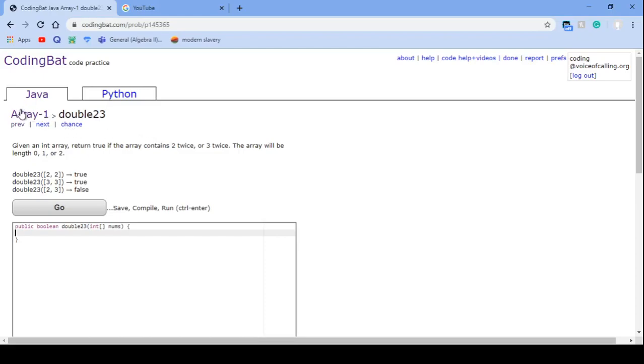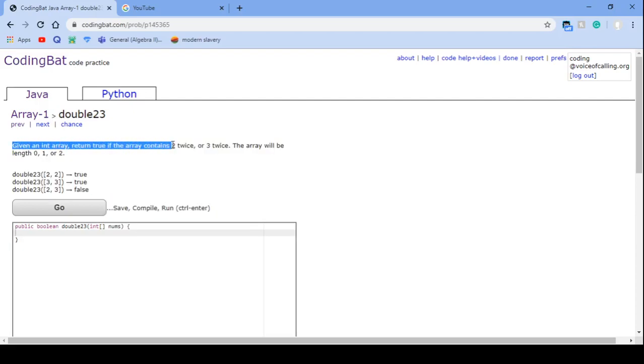We will be solving Array1 double23 on codingbat.com. The problem states, given an int array, return true if the array contains 2 twice or 3 twice.